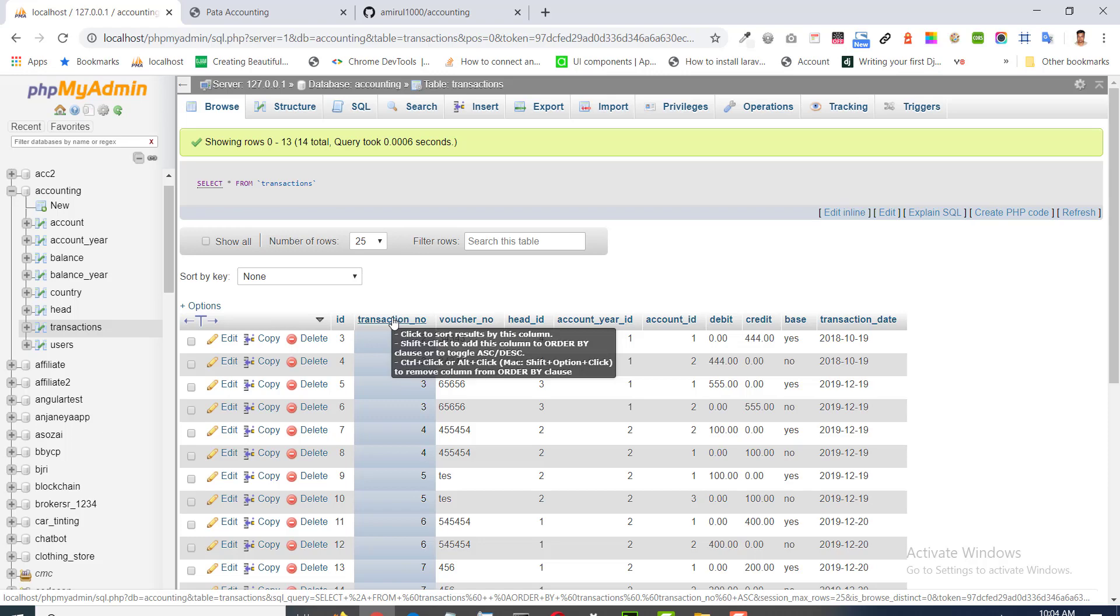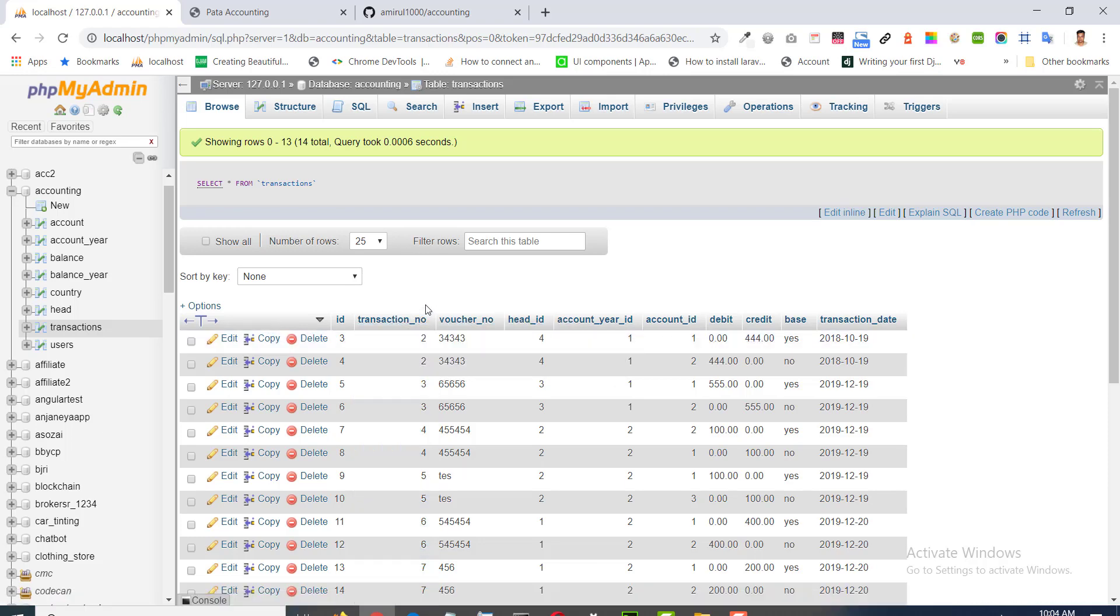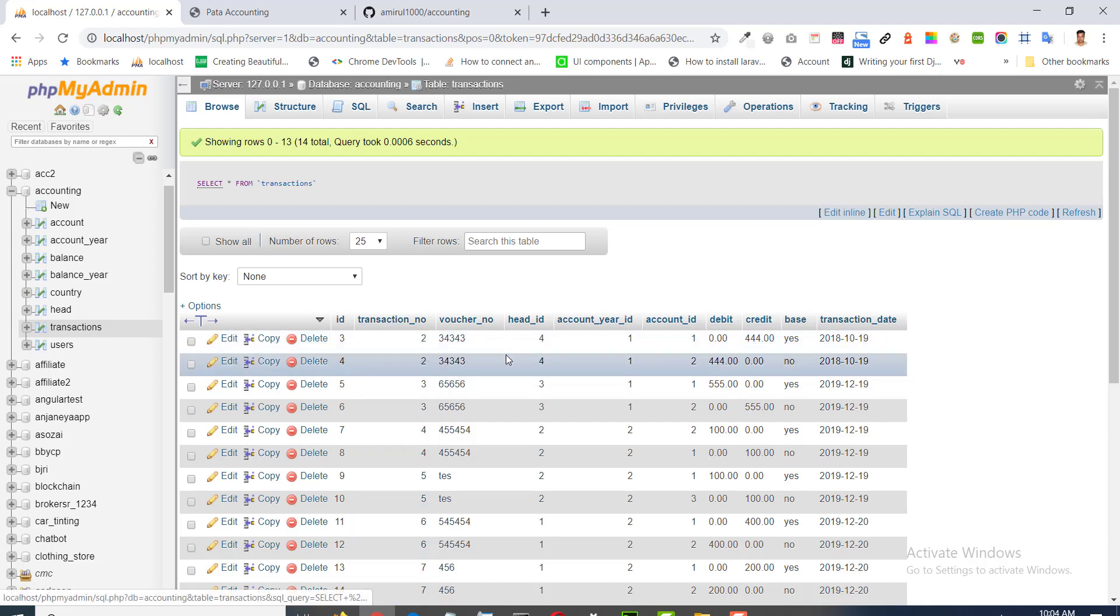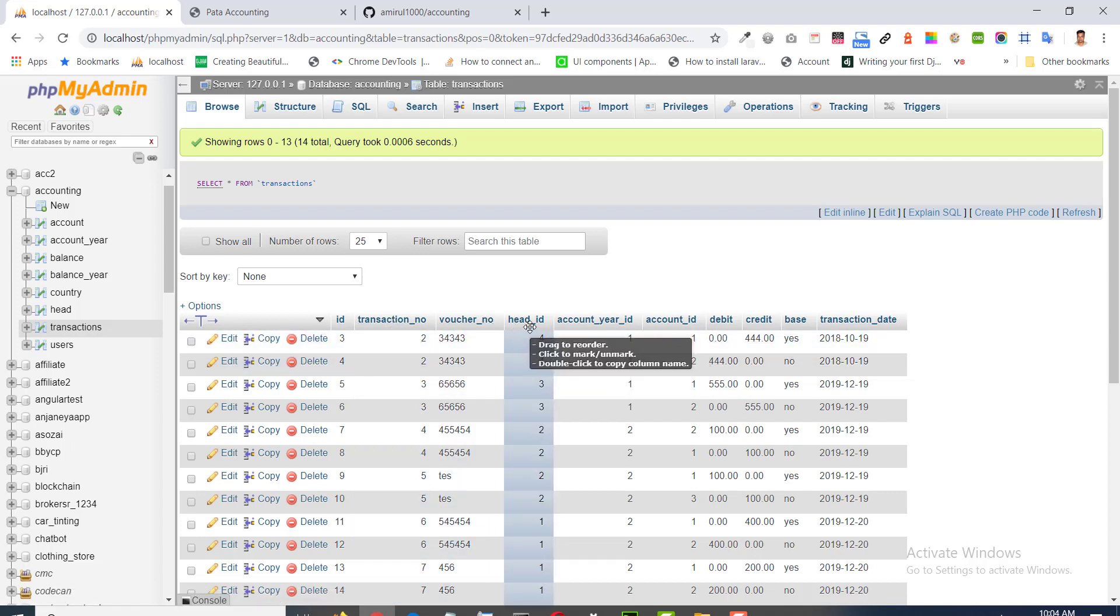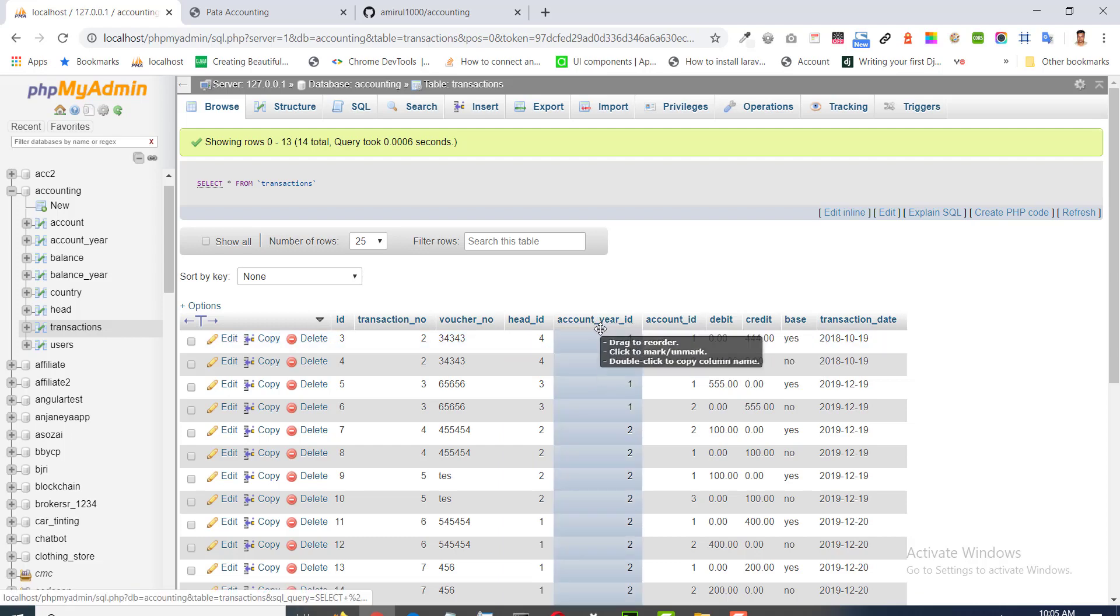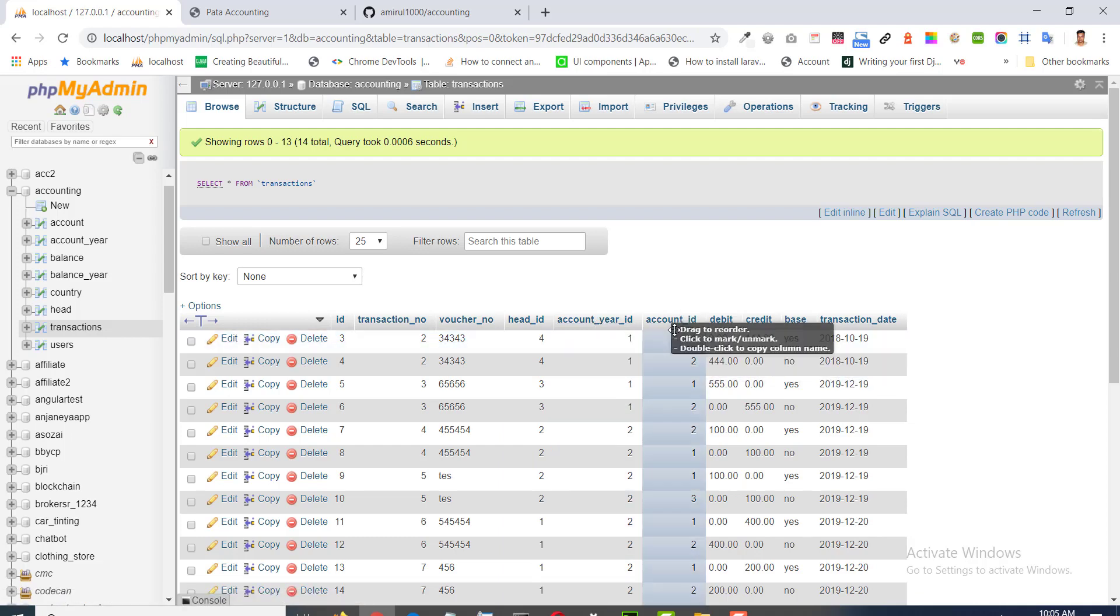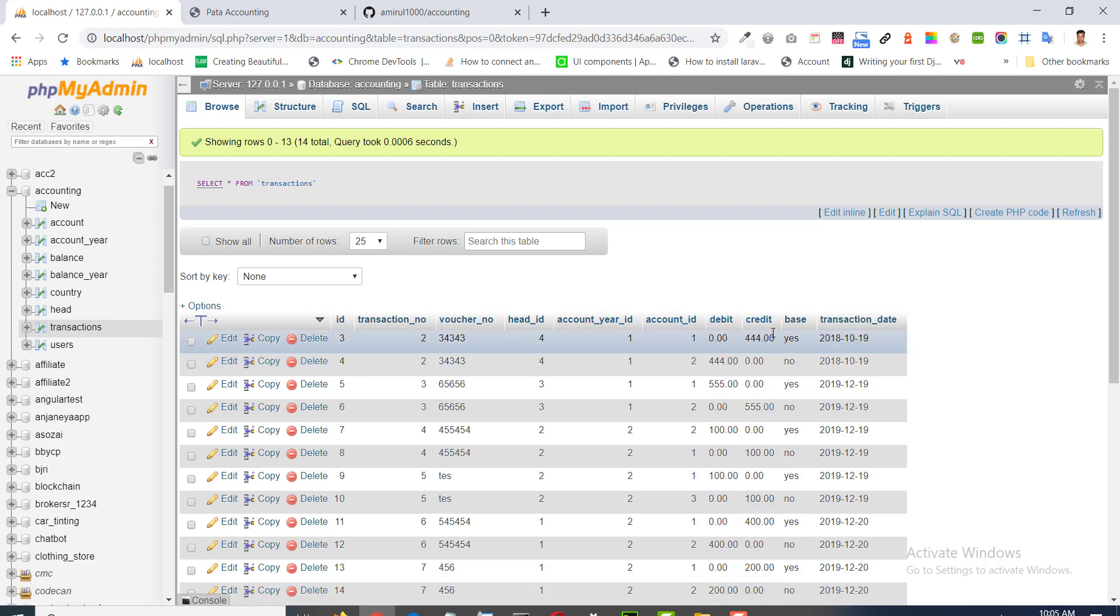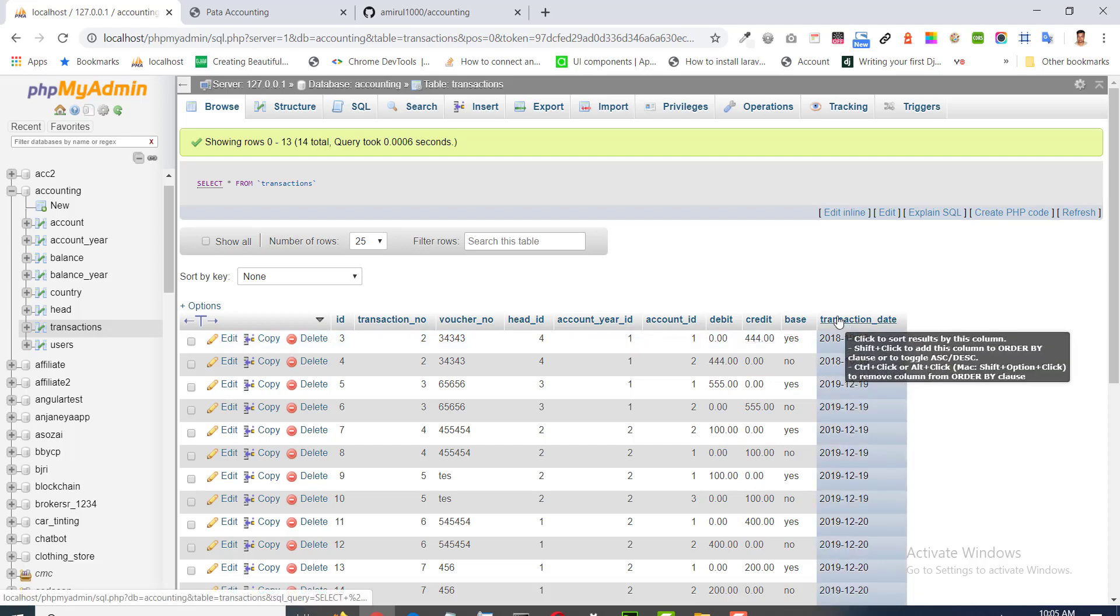This is the heart of this project. This table keeps track of all the activities of the system, all kinds of transactions. Transaction number, voucher number, head, account year, account person or account id, debit or credit, transaction date.